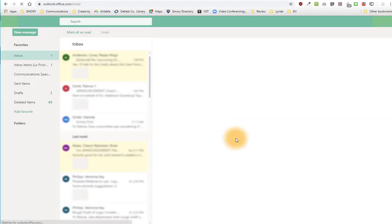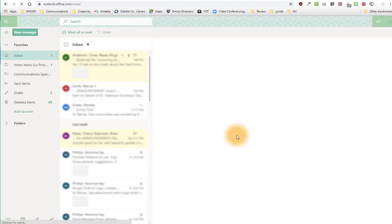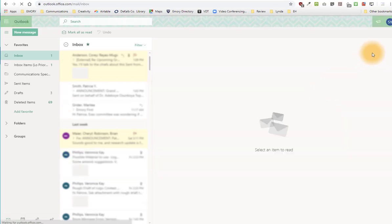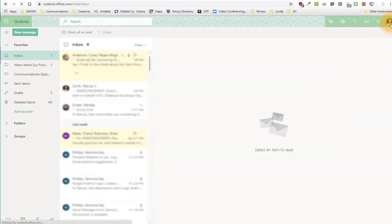Notice in the upper right-hand corner there should be a bubble showing your initials or your current photo. Click that.